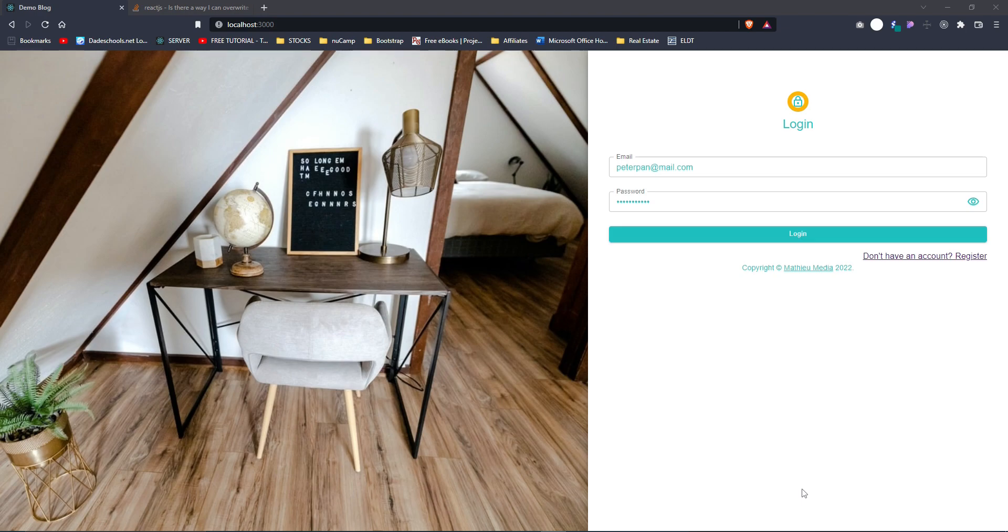Hello and welcome to Matthew Media. I've got a wonderful project for you guys. Our project is going to be a MERN stack blog that we are going to create. We are building it from scratch.